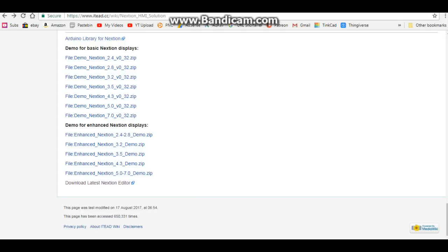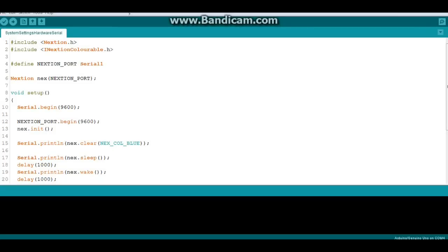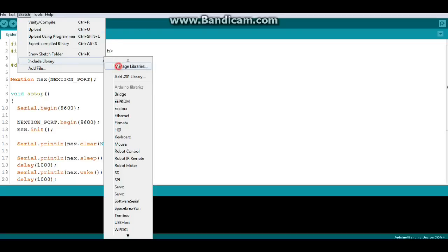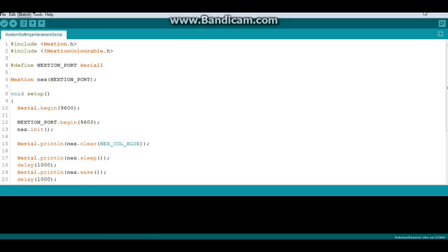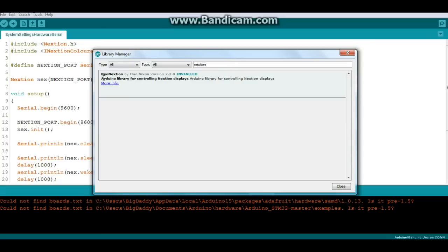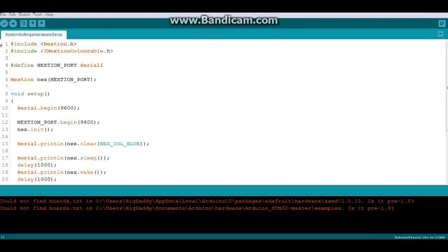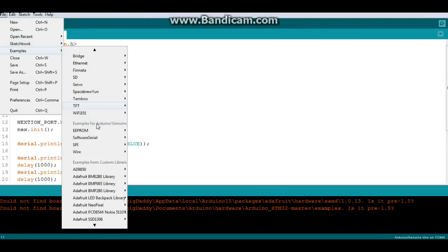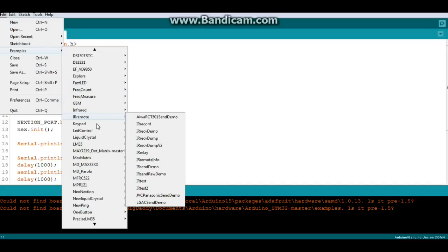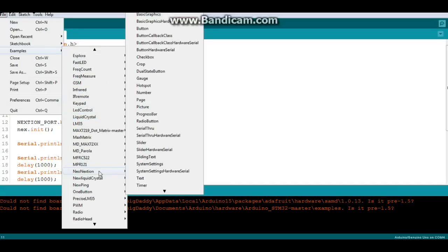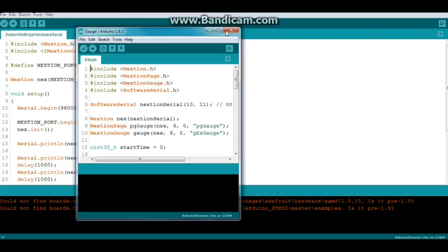Now I have also downloaded the Arduino libraries. For libraries, we go sketch, include libraries, manage libraries, and this will bring up our Arduino library manager. Once the library manager is up, I just type Nextion, and we get the Neo Nextion Arduino library. You can click the more info button and it will take you over here, give you a little bit of information about it. So if we go over here to file, examples, and scroll down through my multitude of libraries, we find the Neo Nextion with all sorts of examples. Let's bring up the gauge file.